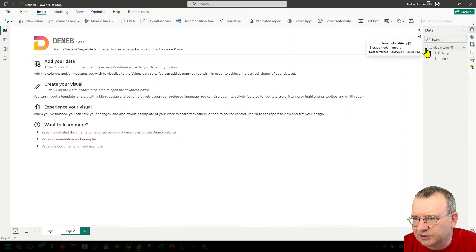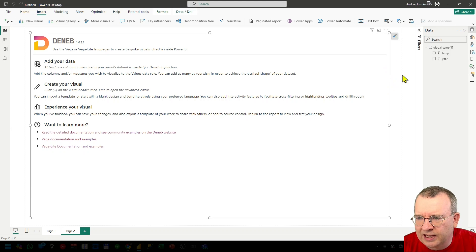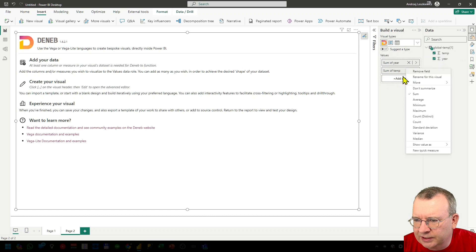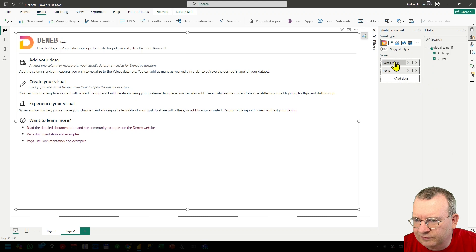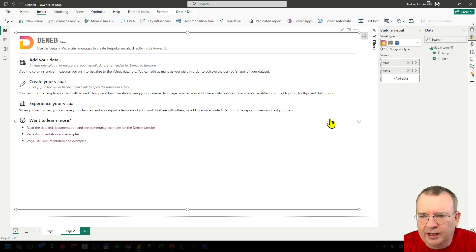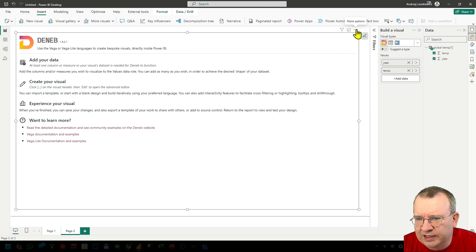You can see the global temp table is available here and we can add the data columns into the NAP visual. I will open the build a visual pane and drag and drop both fields here. I don't need any summarization here so I will disable it for both fields. And now the data columns are both available in the NAP visual.